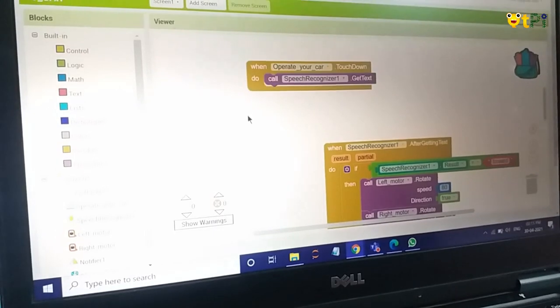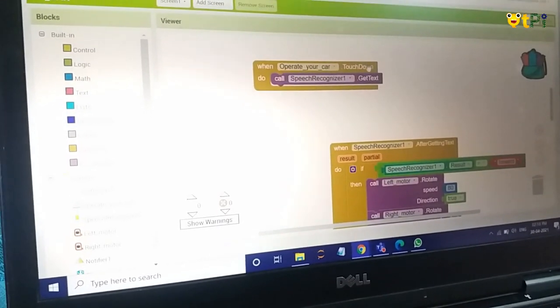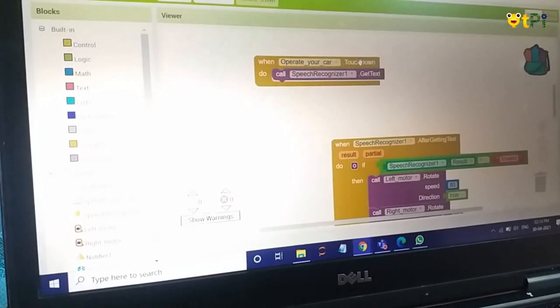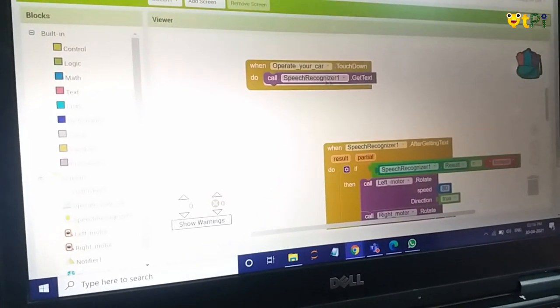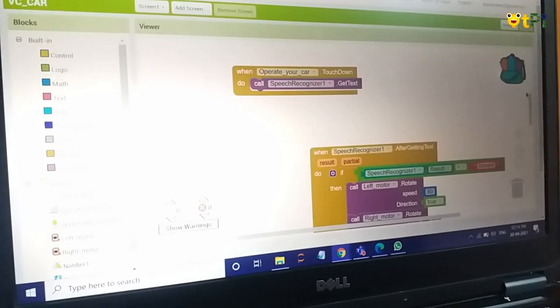Then this block is for the speech. When this is clicked, when it's touched down—it means when it's pressed—it will call this speech recognizer.